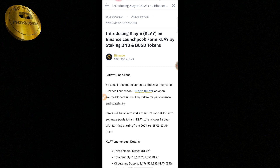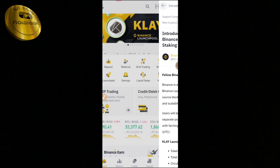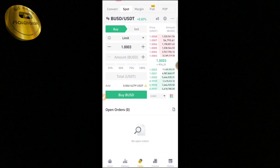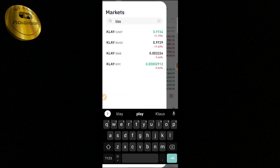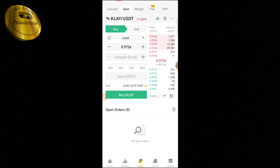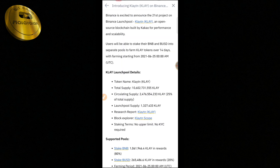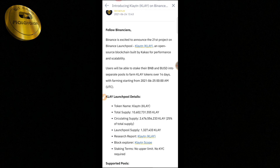We are going to launch on Binance and trade the CLAY token. We have USDT, BUSD, BNB, and BTC trading pairs for the CLAY token. Users will be able to stake BNB and BUSD into separate pools. We are going to stake the CLAY token.